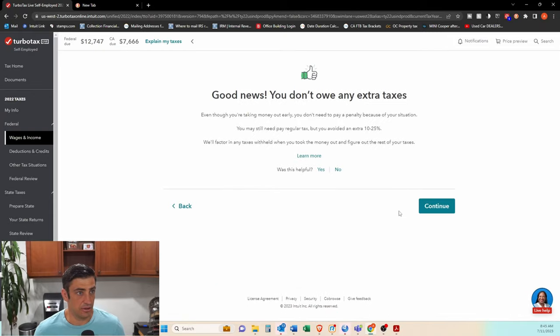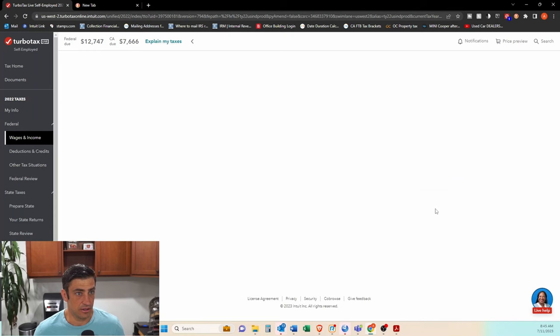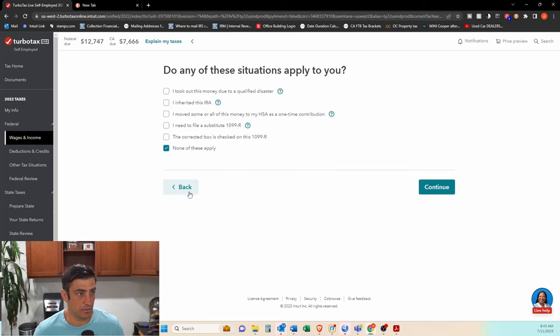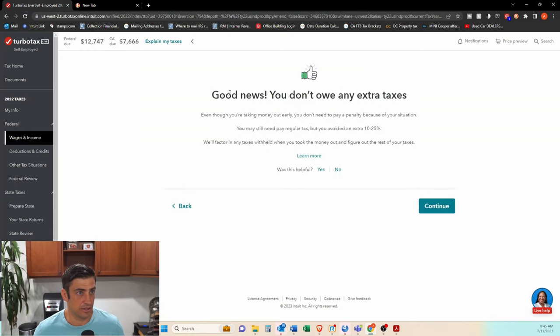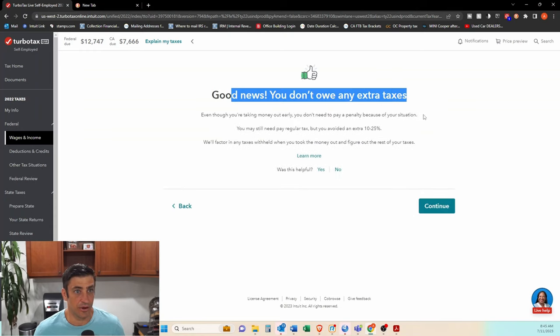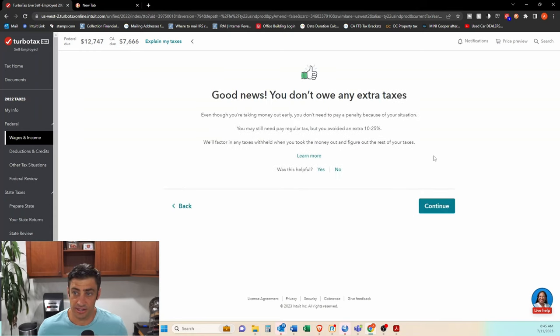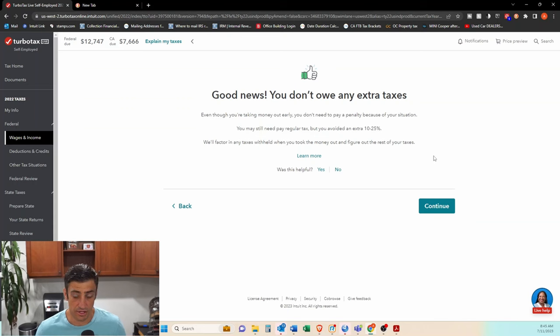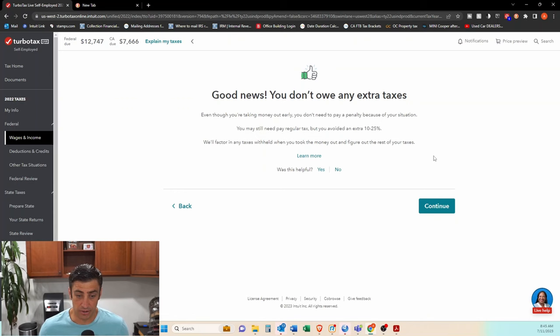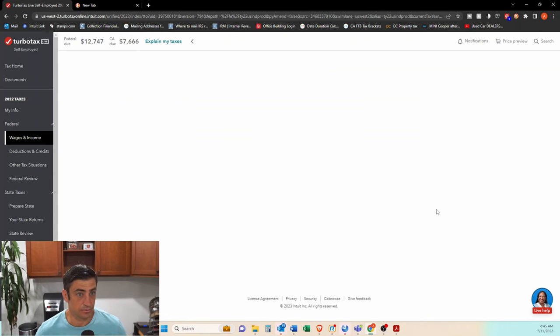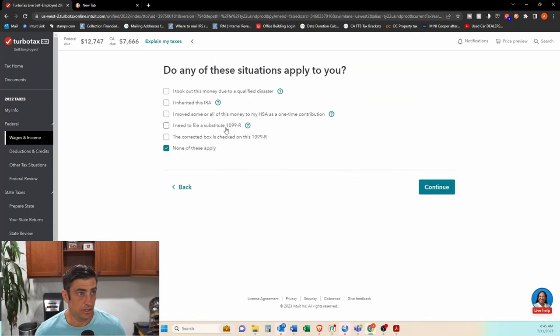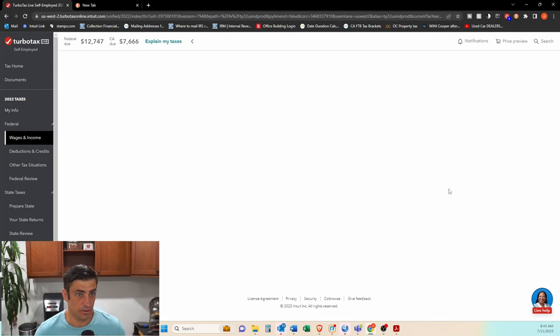Continue. This is good news, right? You don't owe any extra taxes. This is the software picking up that, hey, this is the backdoor Roth. That's why there's no additional tax on this thing. Continue. Do any of these situations apply? We'll say no.